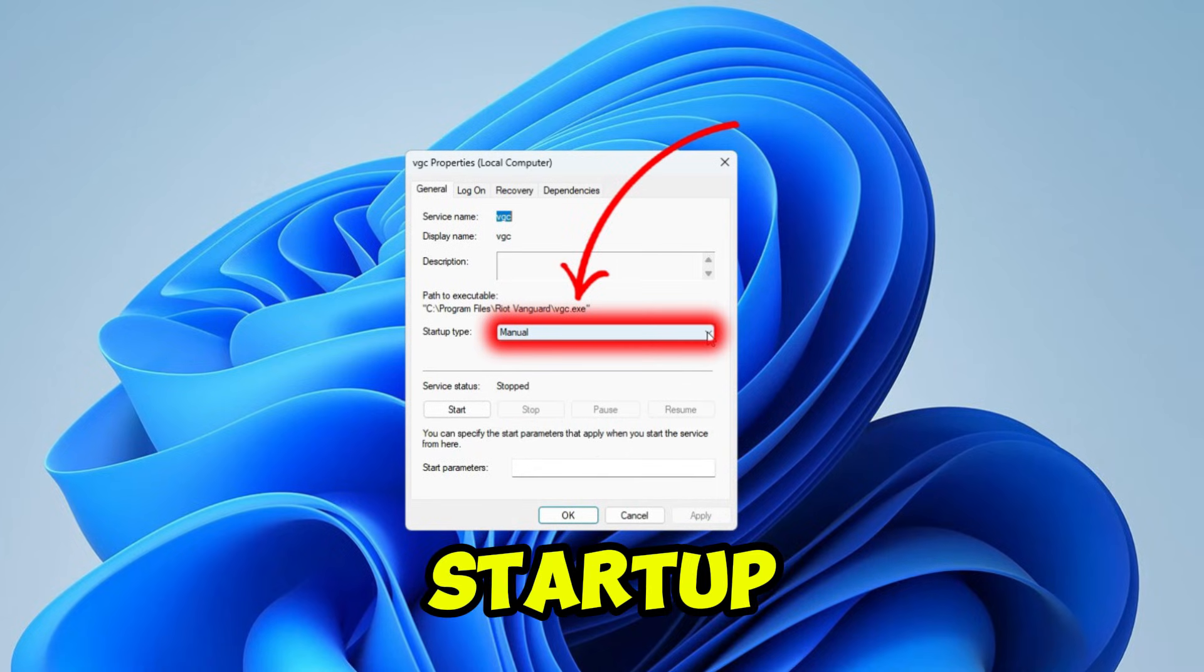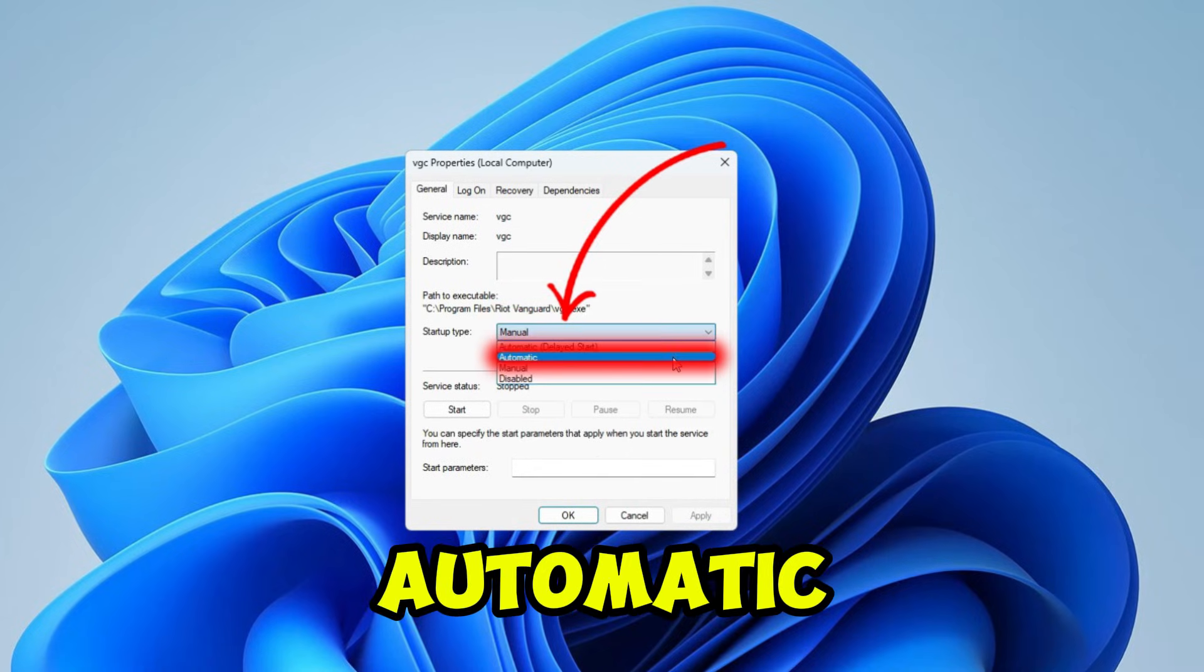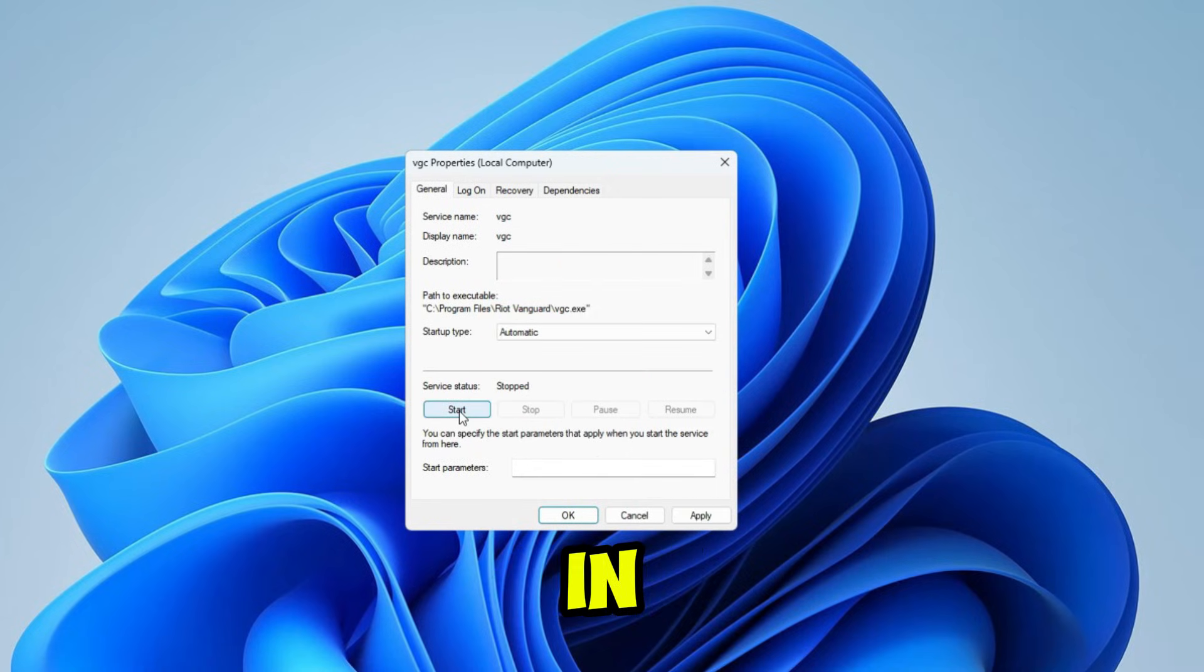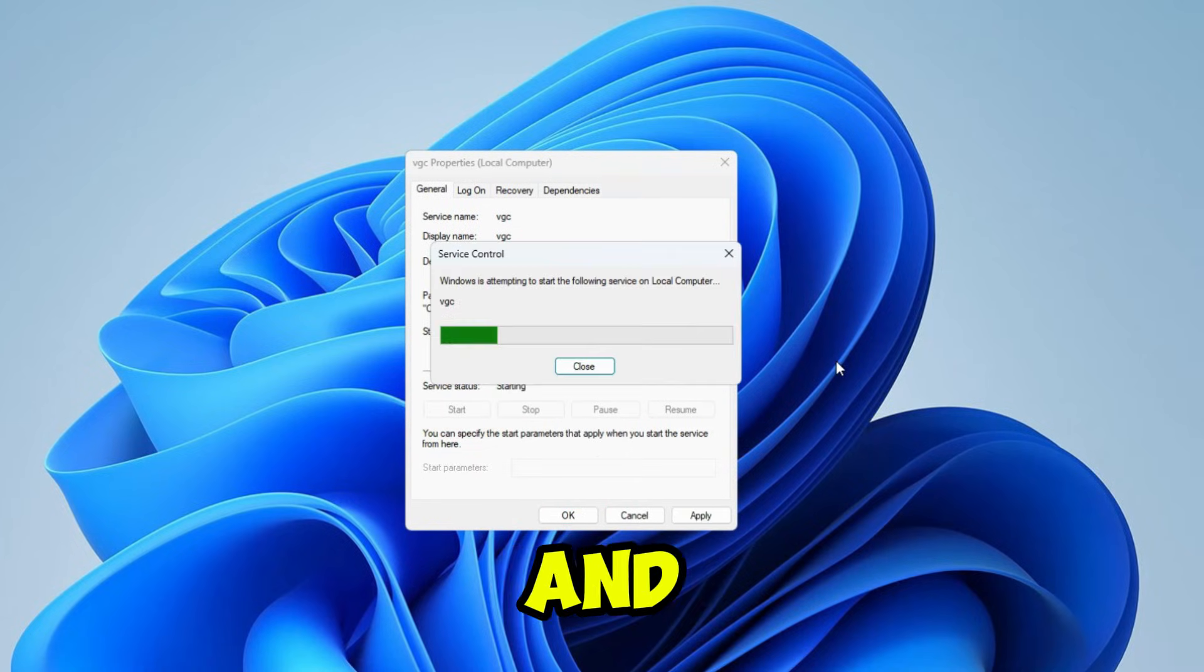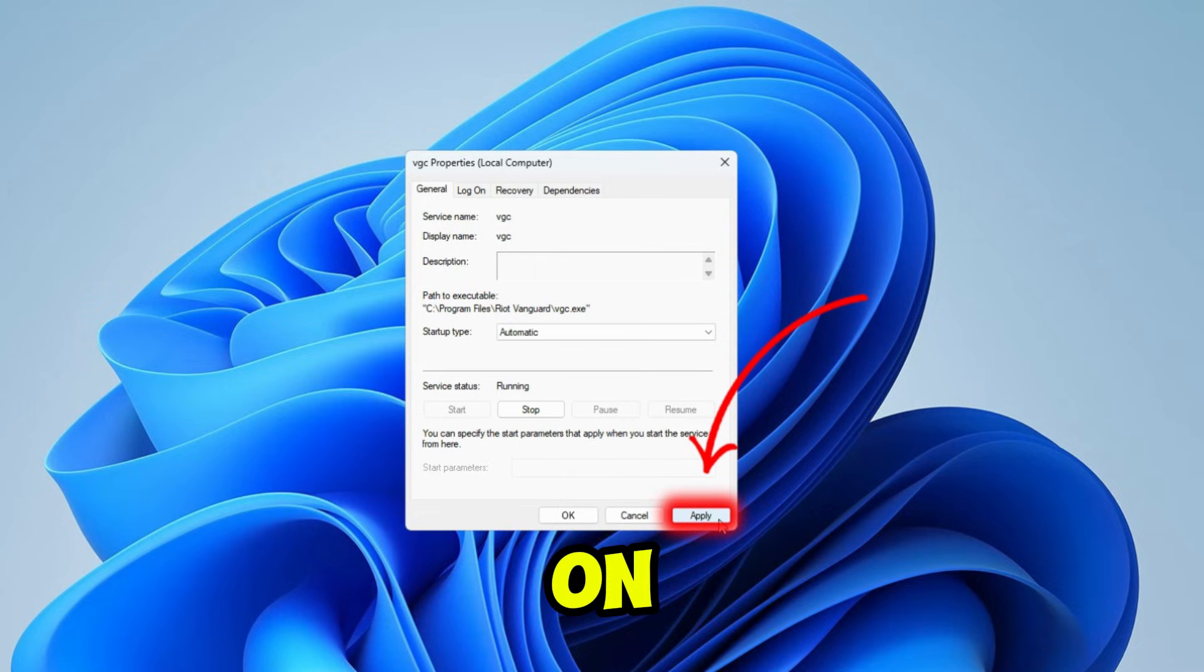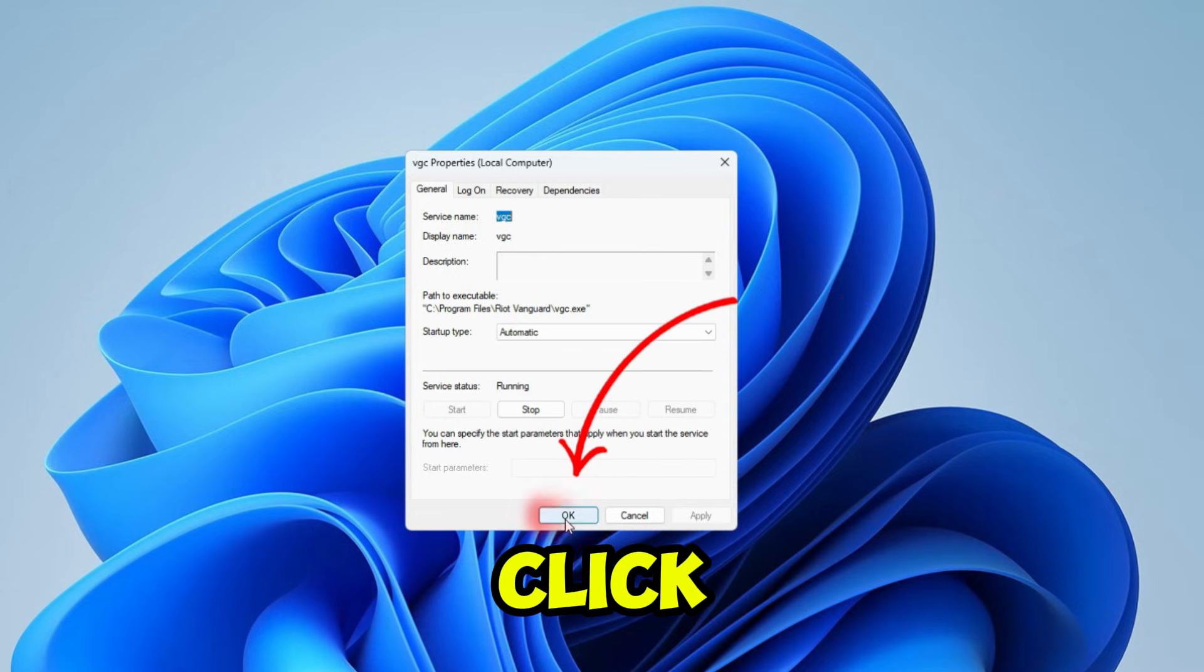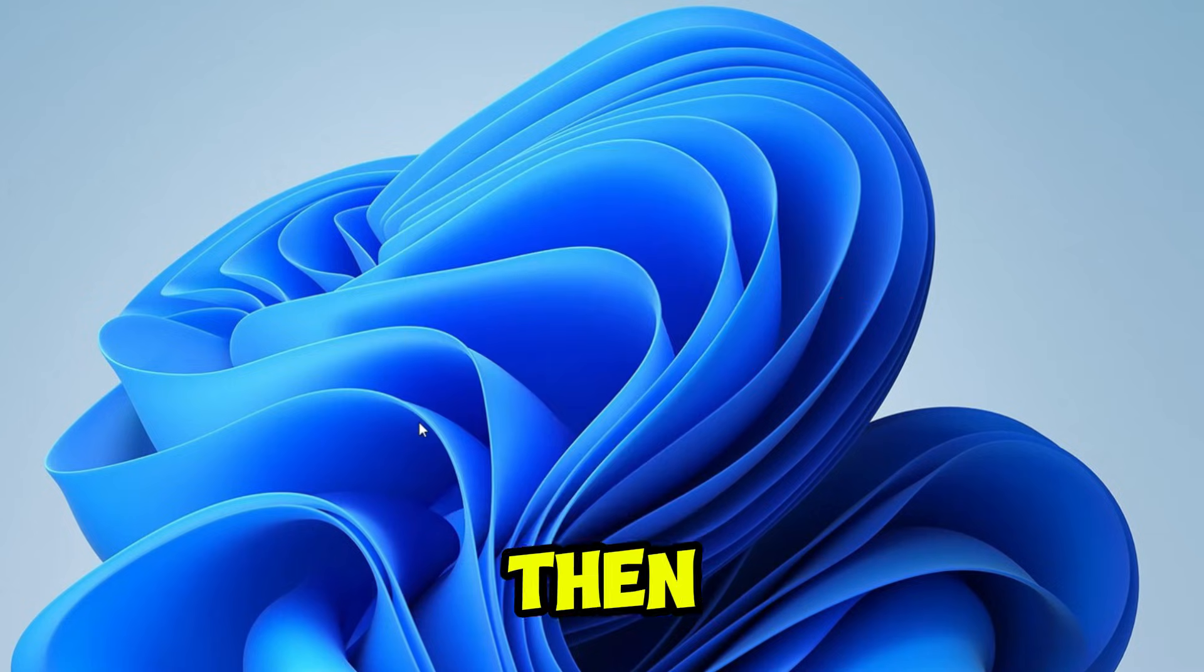Here in startup type, click on automatic. Then in service status, click on start and wait for its processing. Then click on apply, and then click on OK.